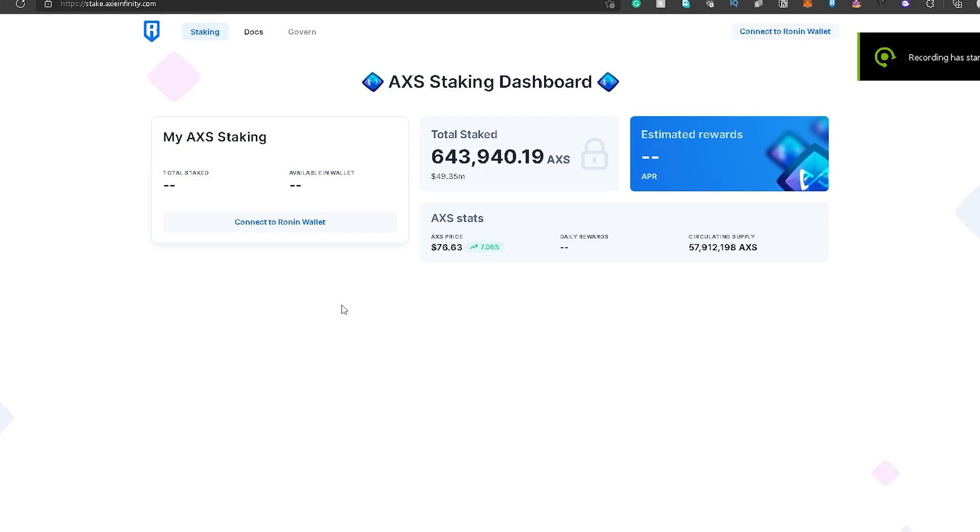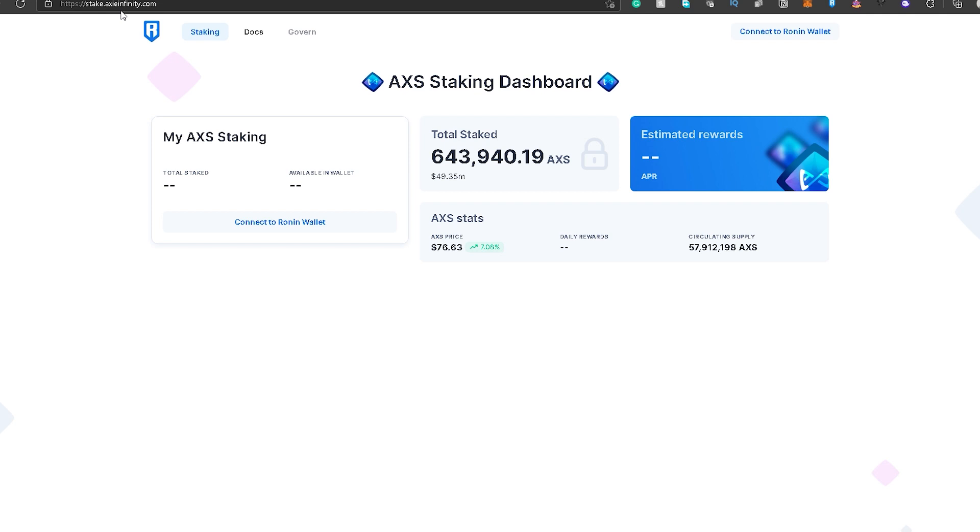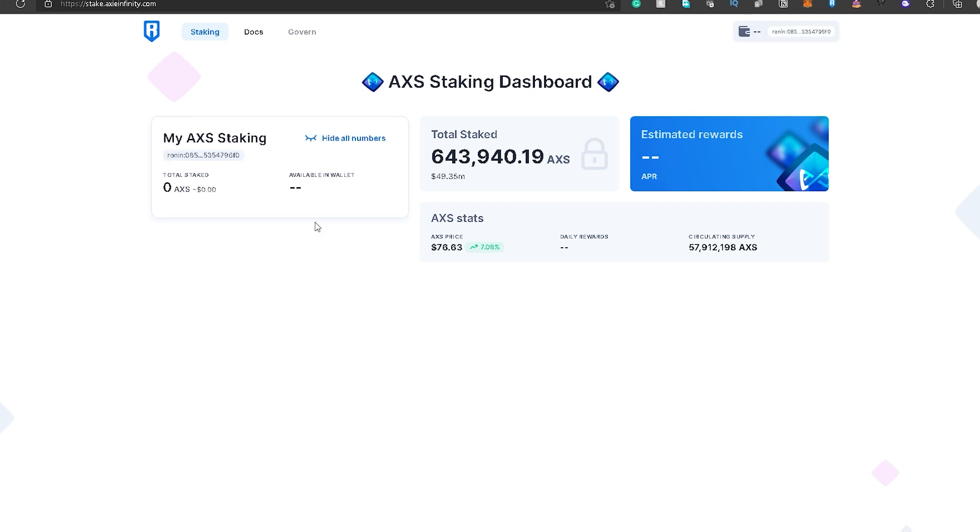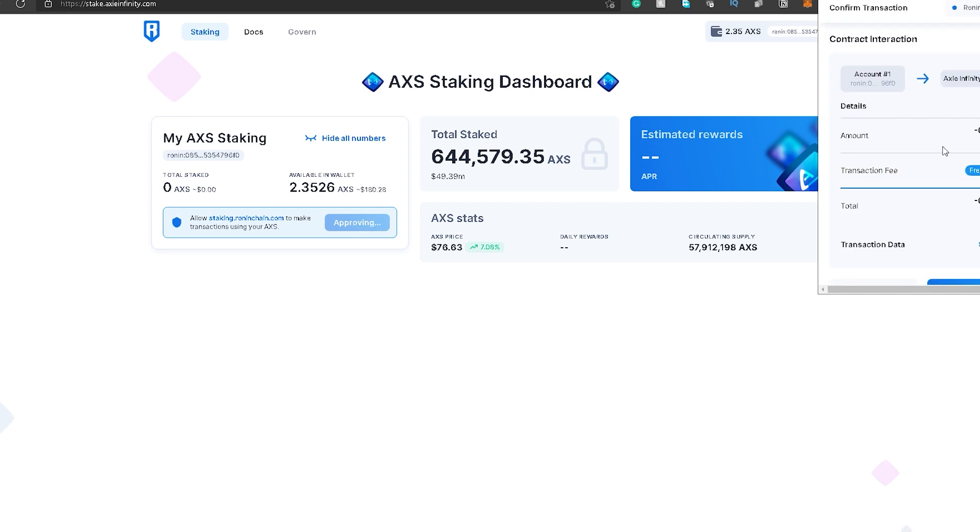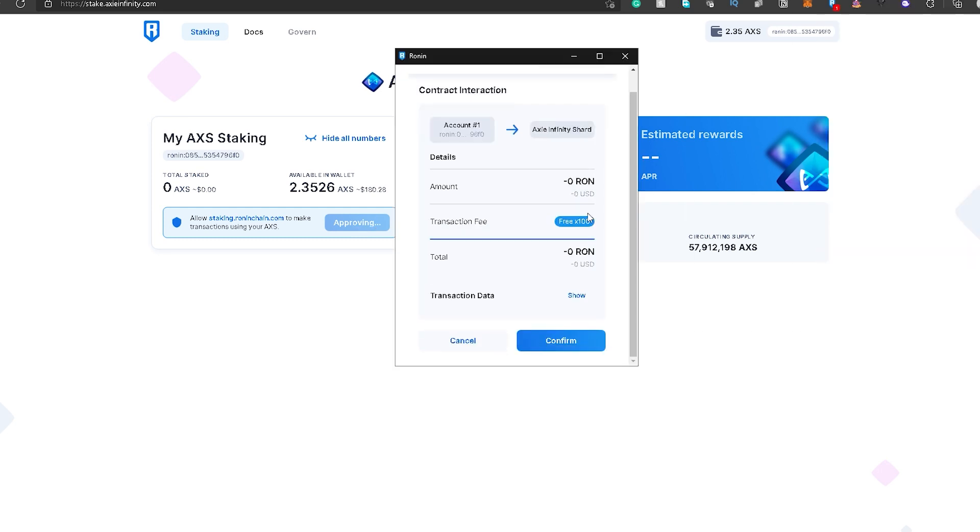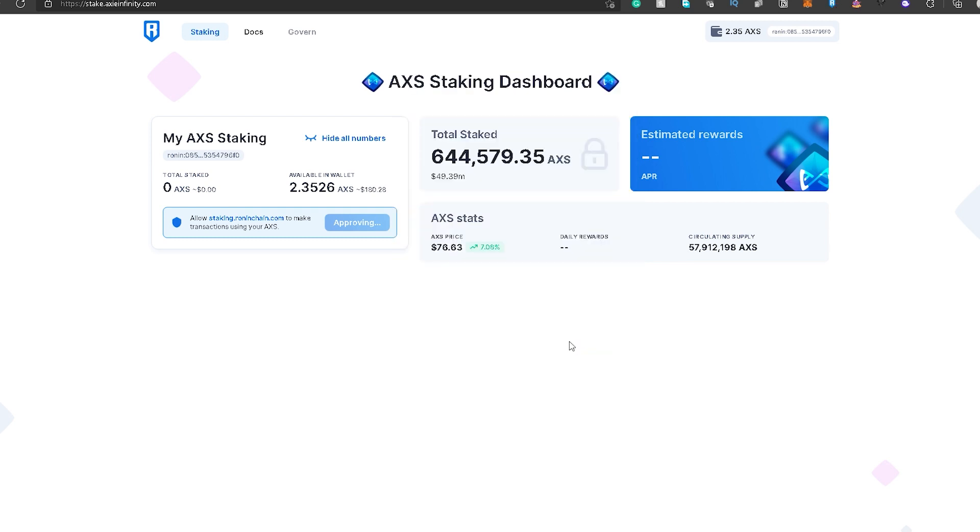First step into staking is punta kayo sa stake.axieinfinity.com which is nasa description box natin yung link. And connect nyo lang yung Ronin wallet nyo na may AXS and wait for it to load. And kailangan i-approve nyo yung AXS staking so click nyo lang yung approve AXS para ma-approve yung pag-stake ng AXS natin. And lalabas to, confirmation lang ng contract interaction so wala namang fee yan so confirm nyo lang. And then wait for it to be approved by the network.